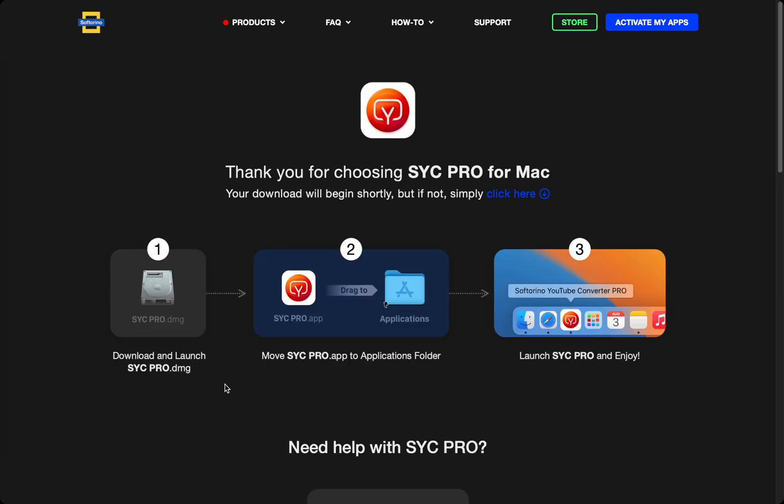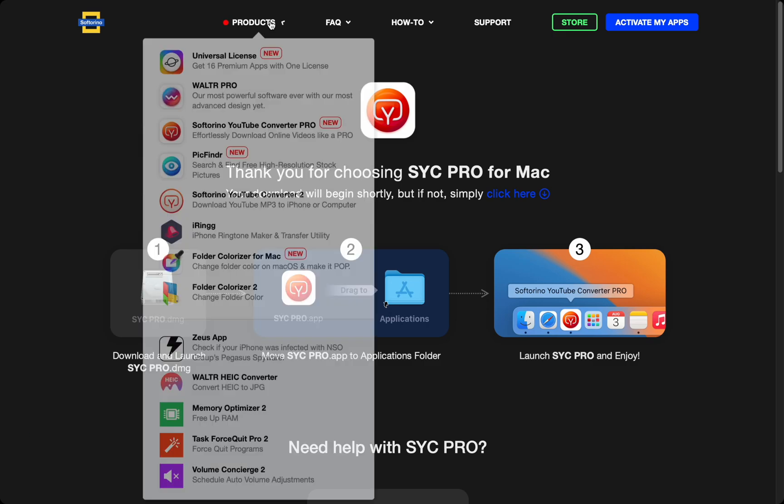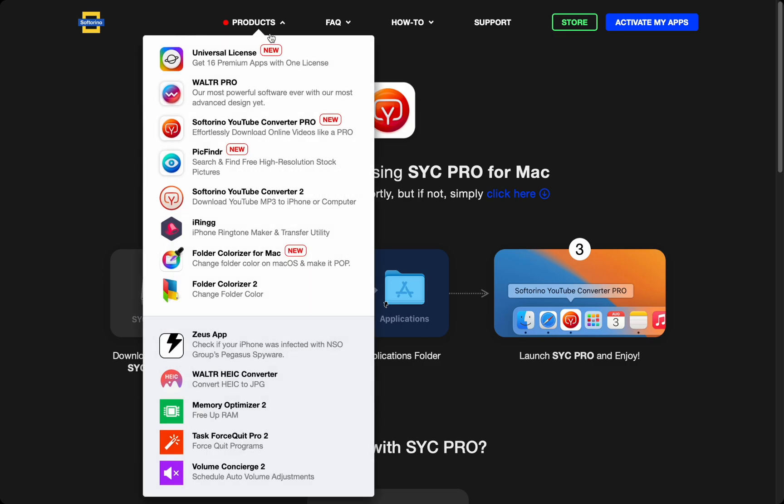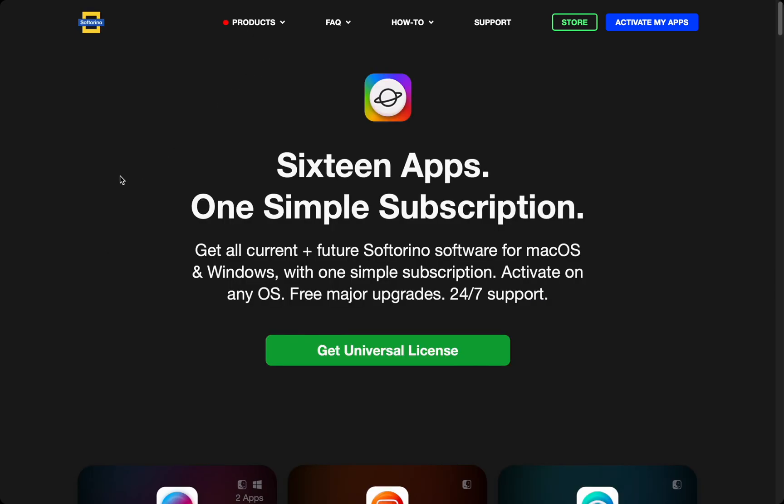You can try out all the features so try everything before the trial ends. When you try this app, you can never go back, so you'll want to buy it.